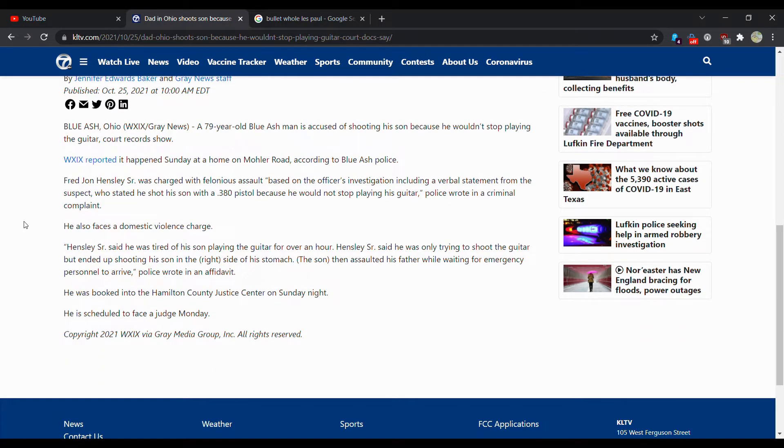He also faces a domestic violence charge. Hensley, sir, said he was tired of his son playing the guitar for over an hour.